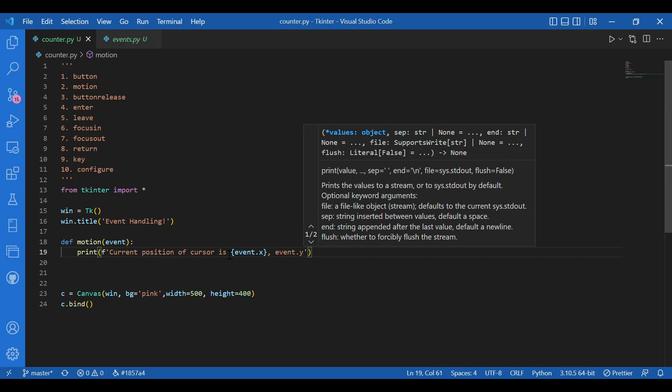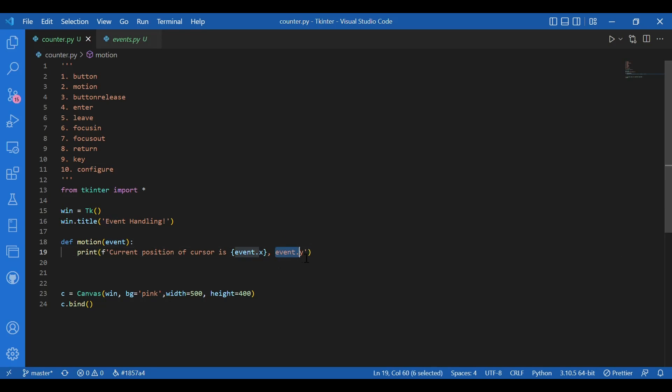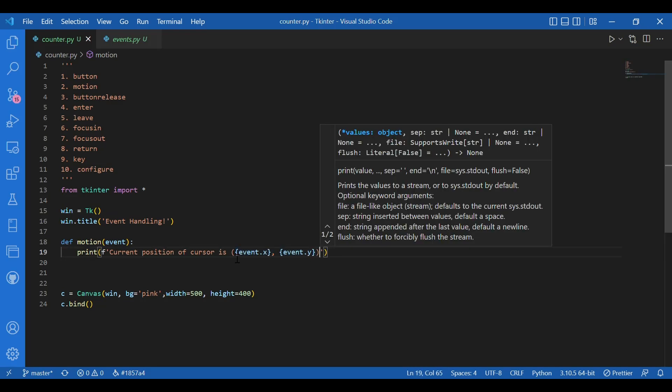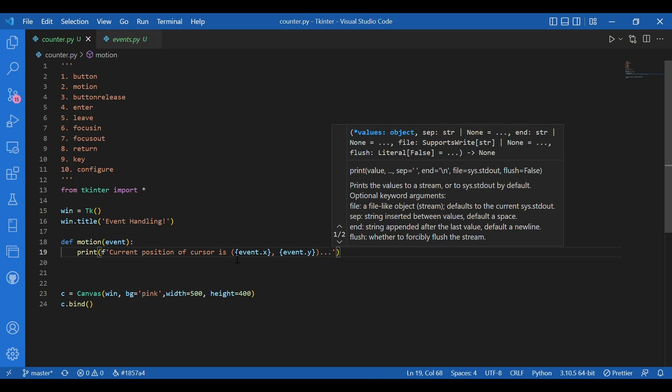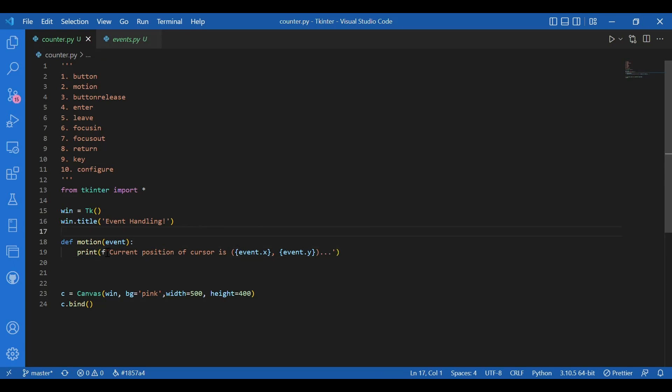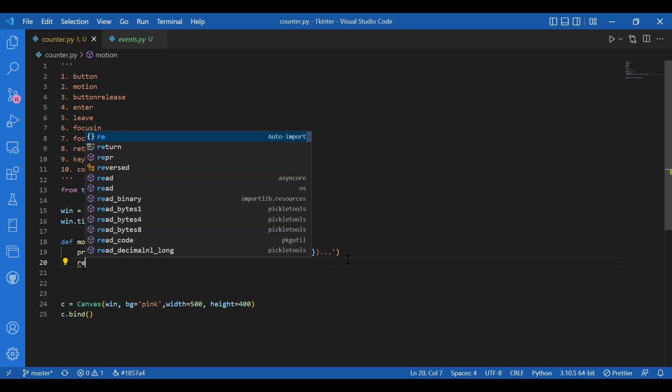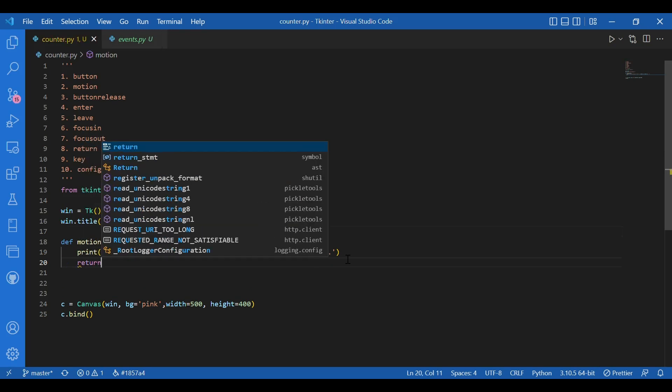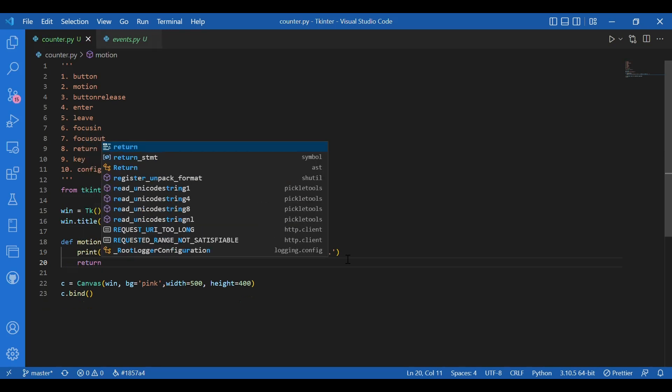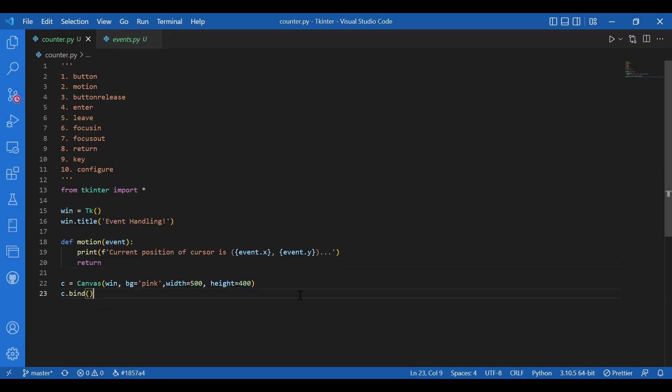So that would get me the current position of the cursor. And about this f format, this is a very basic way of getting values of variables within a string in Python. So I hope you know about that. And then I'll just simply write return in the function so I can get back to the main part.